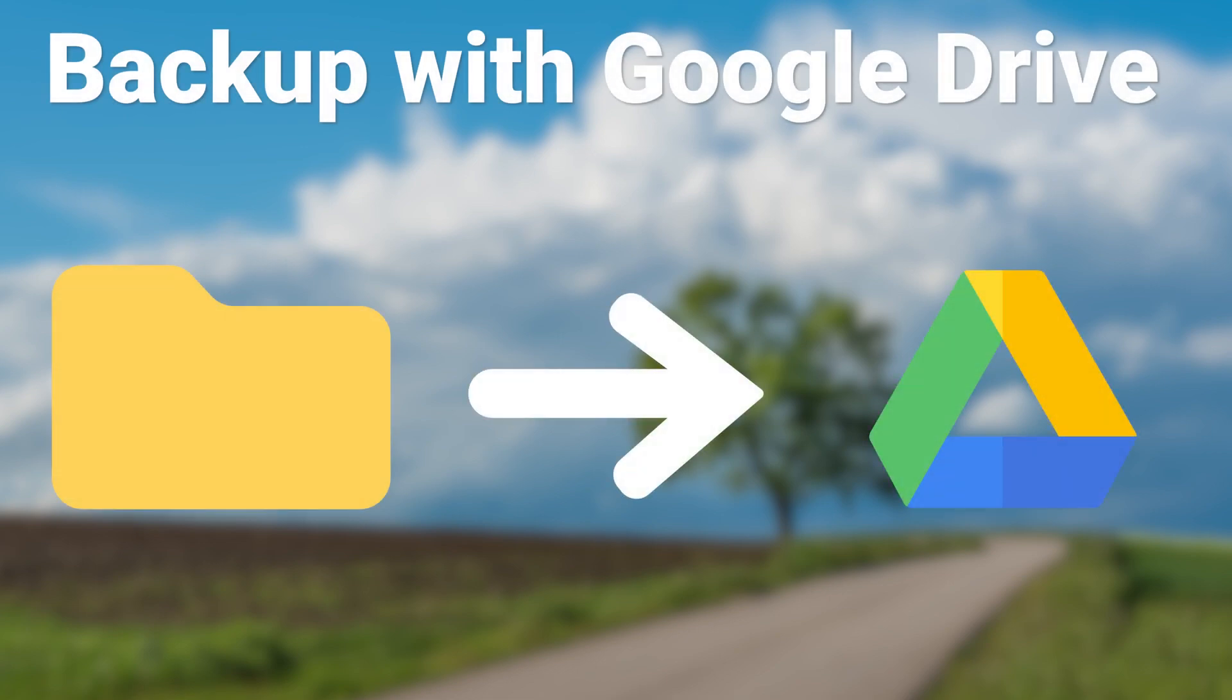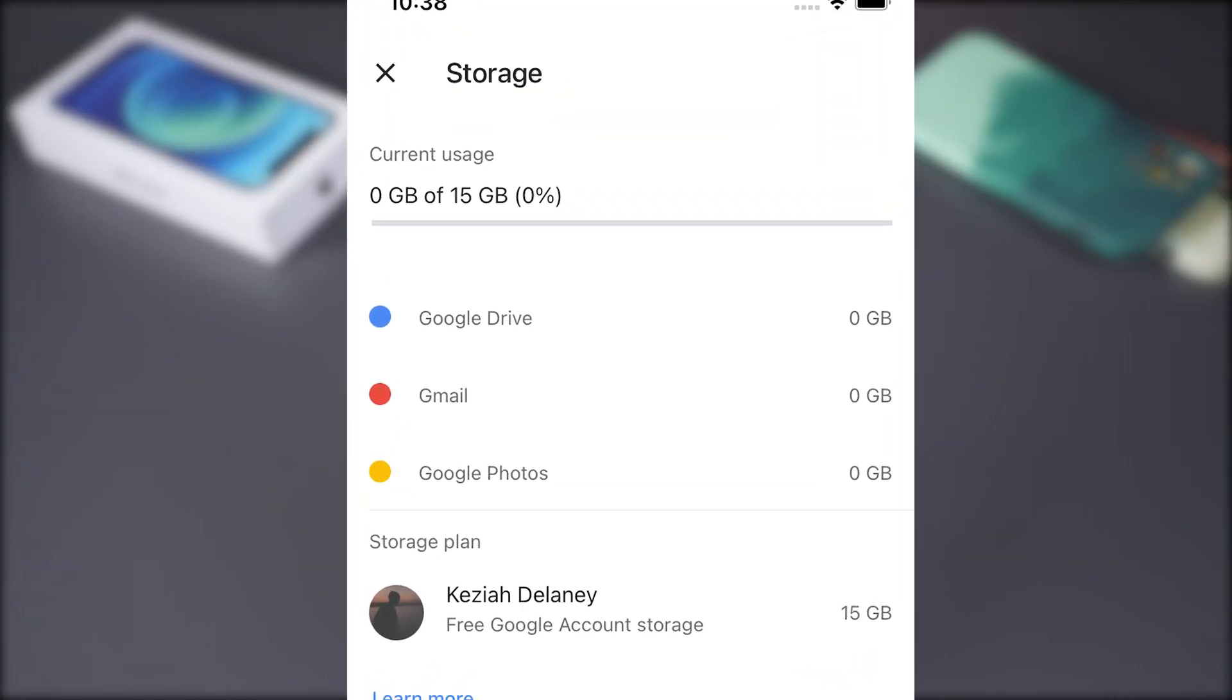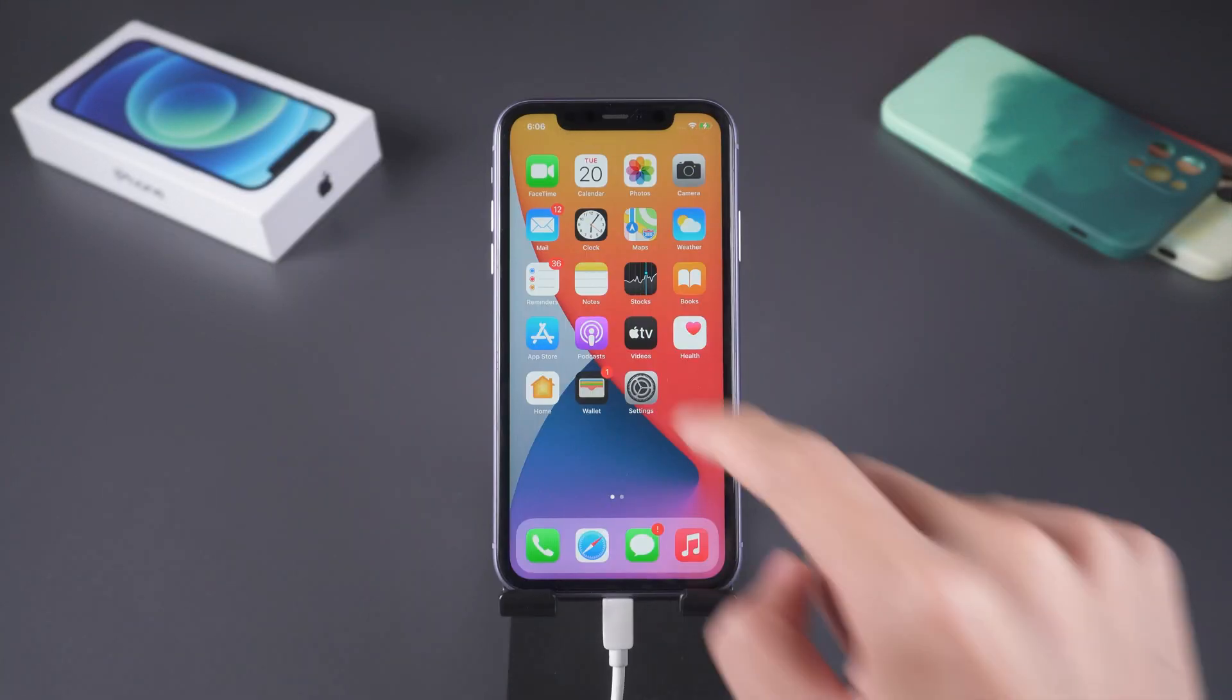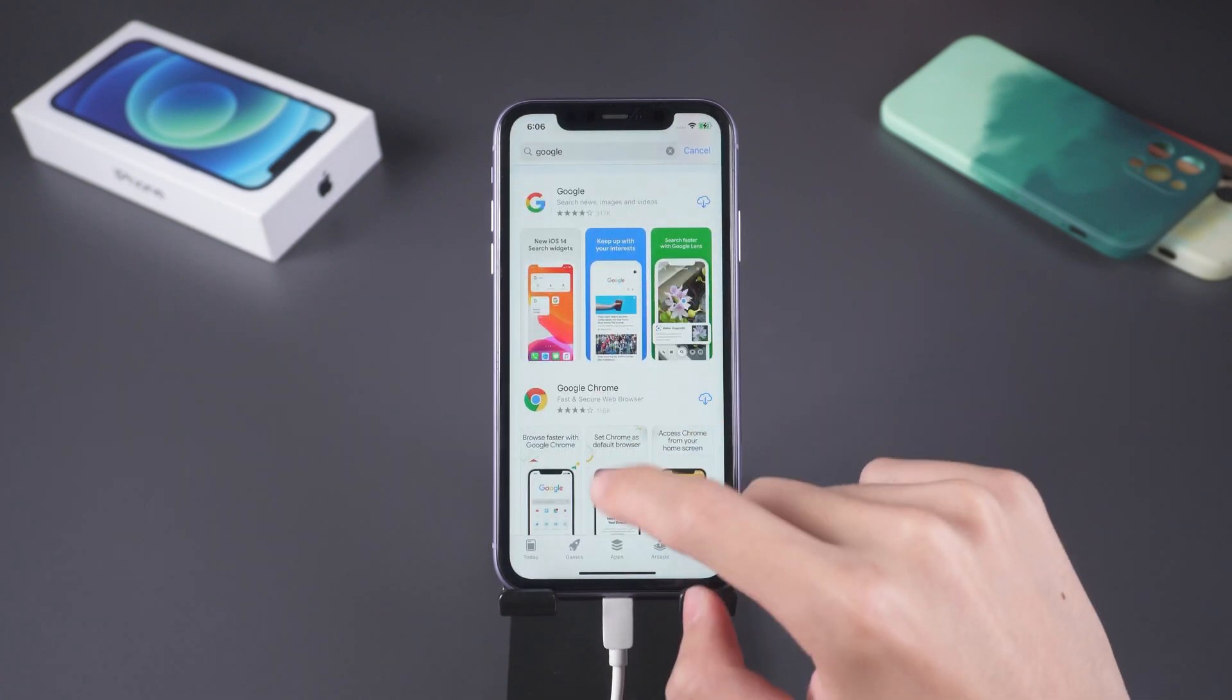Use Google Drive. Google Drive has an extra 10GB compared to iCloud. Go to App Store, search and download Google Drive.